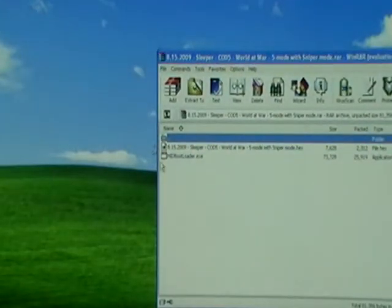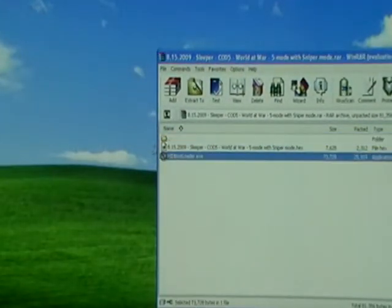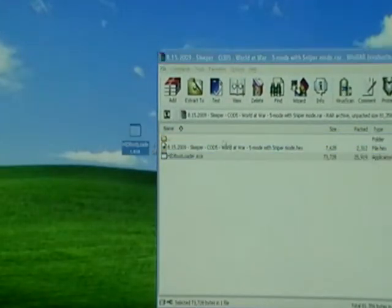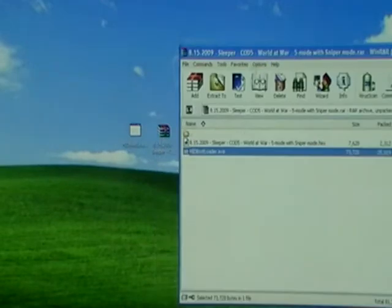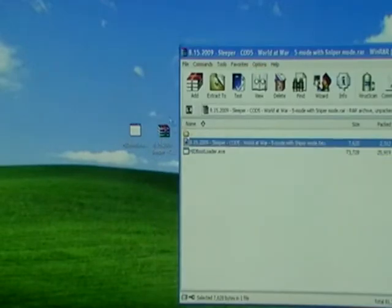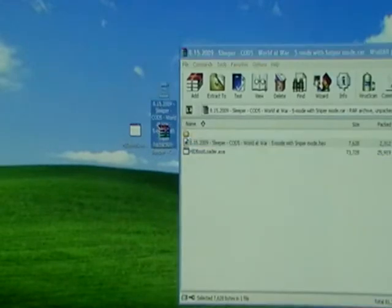One file is the HID bootloader software, the other file is a hex code. That's the rapid fire code. So just drag those to your desktop.